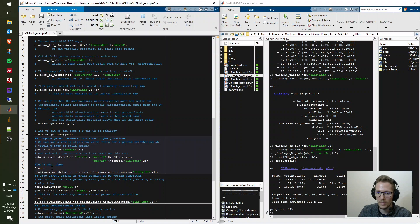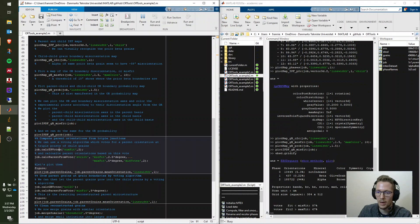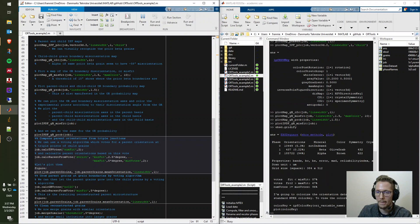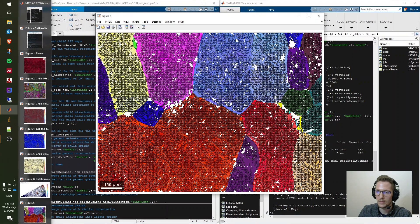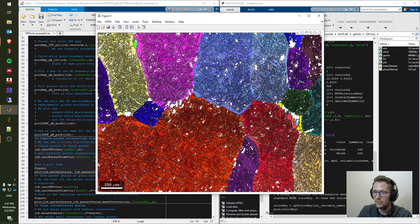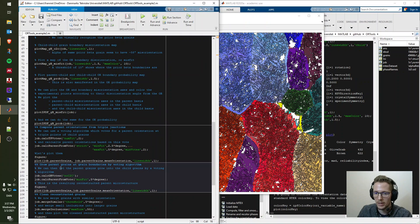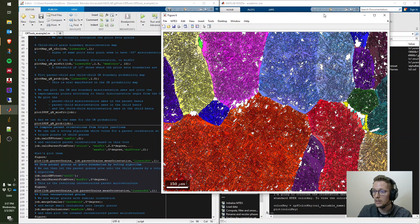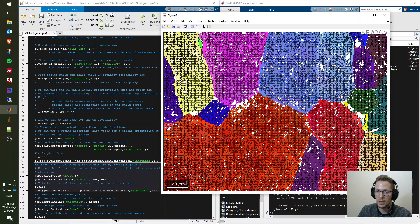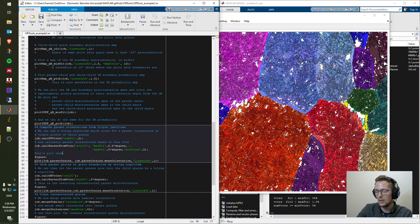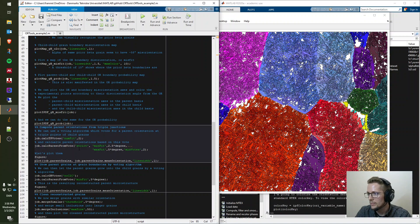We start the reconstruction — it's quite fast. We then plot the parent grains with their mean orientations. The result is convincing; most grains fit well with what we expected from the child grain observations. We can still improve this: since we now have a lot of reconstructed parent phase, we apply the voting algorithm to assign parent orientations to grains that haven't been reconstructed yet, based on their surrounding parents.